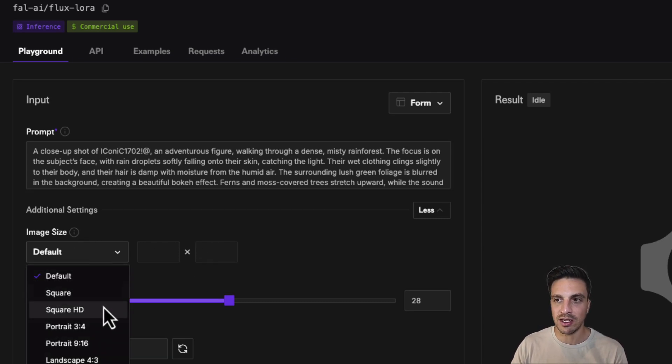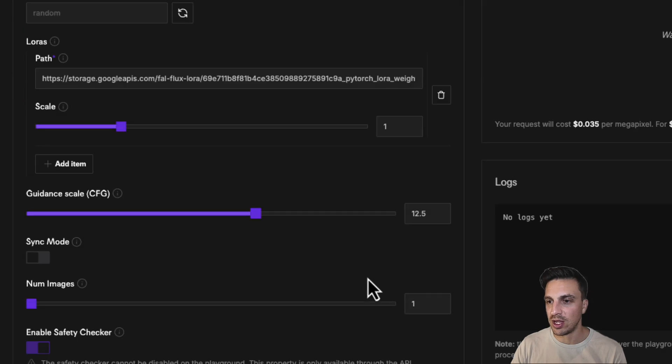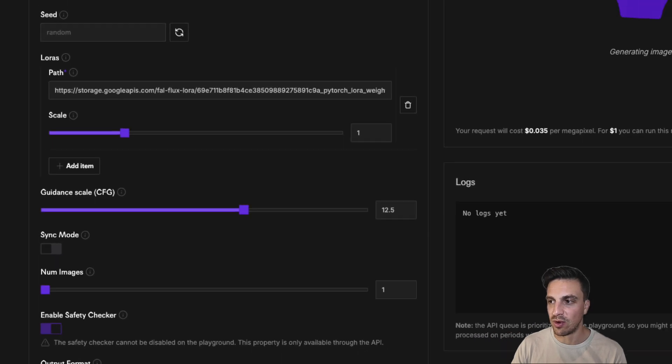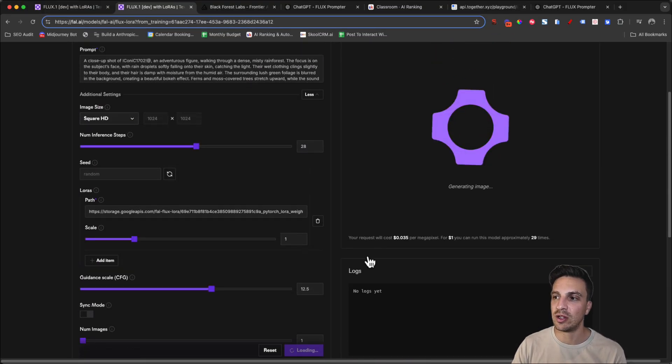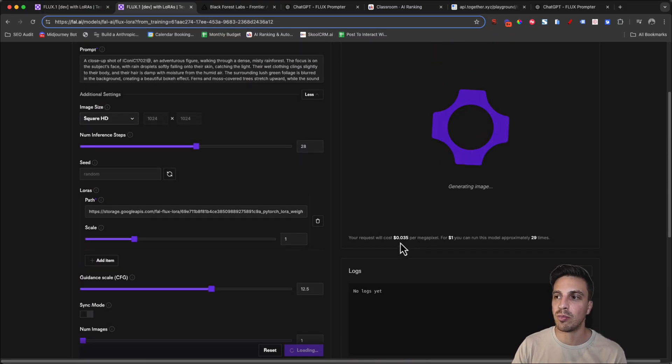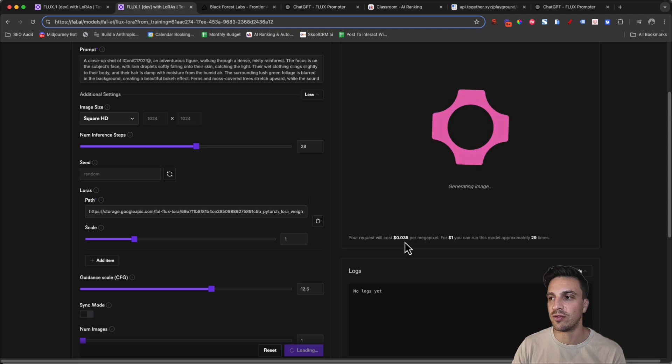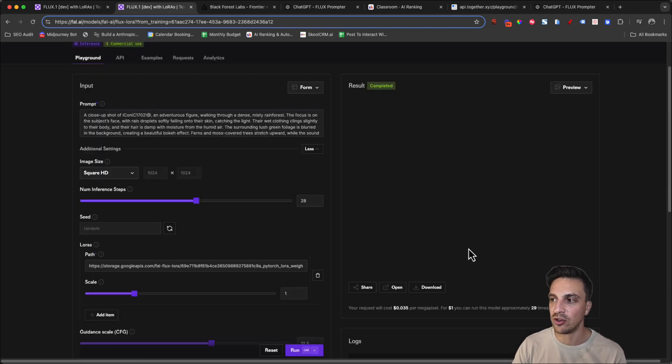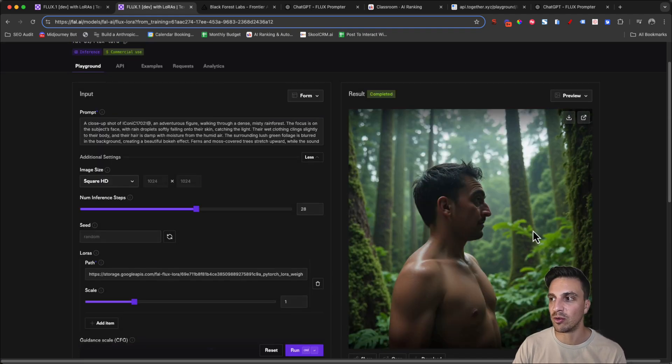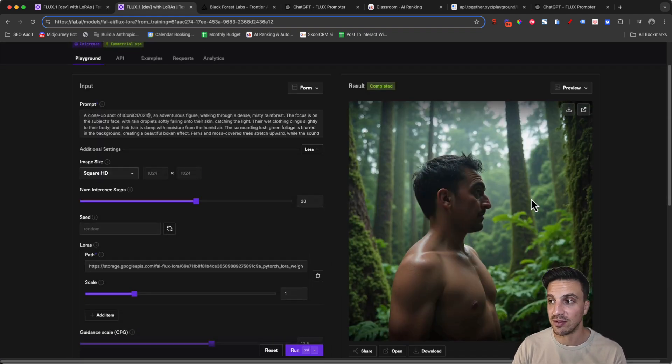And now let's see what we got. While we're at it, I'm going to make it a square image and hit run. A couple of things that you should note, it'll tell you that your request will cost 0.035 per megapixel. For $1, you can run this model approximately 27 times.